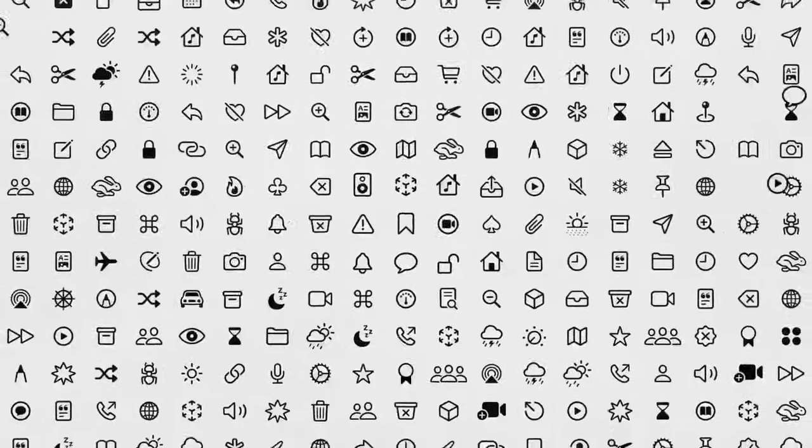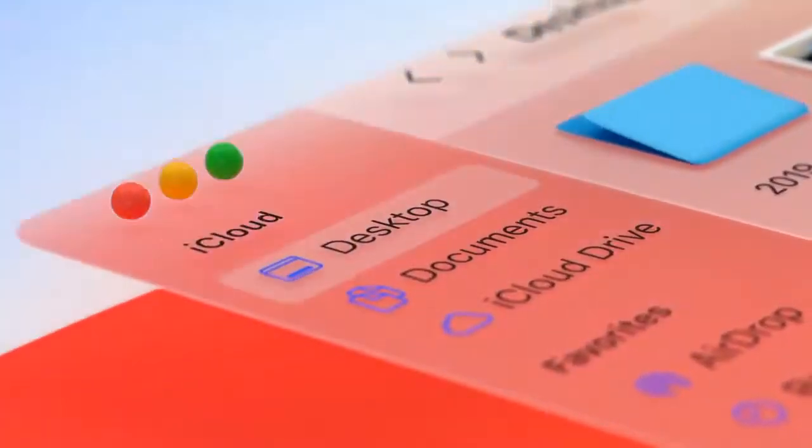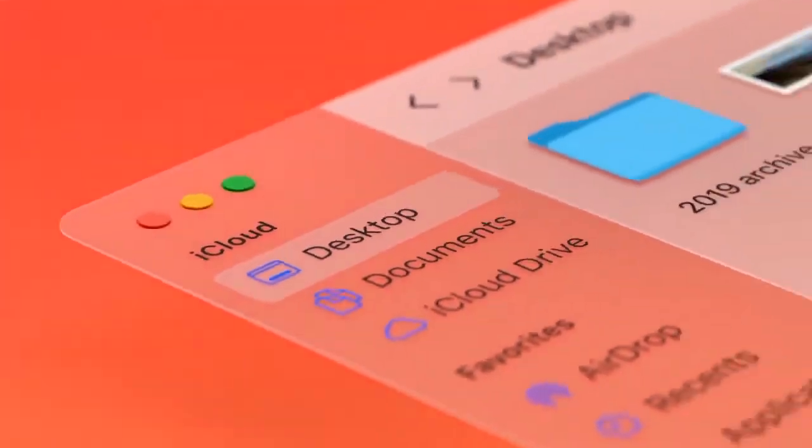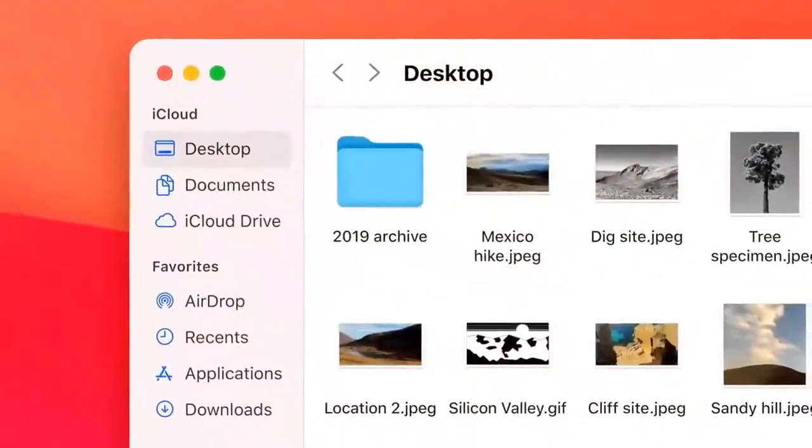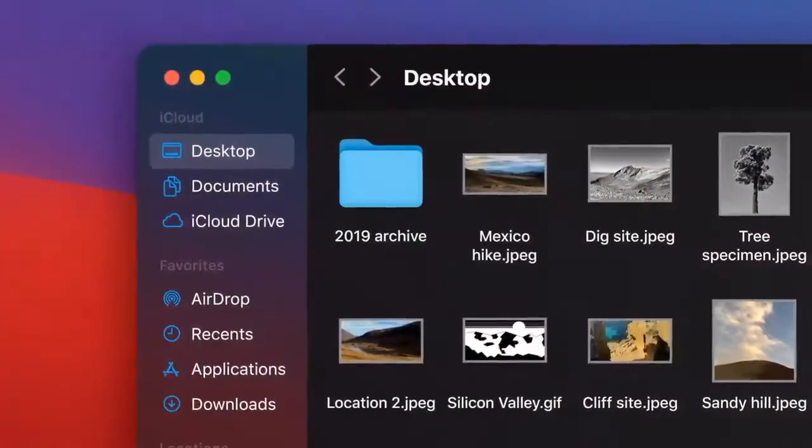We brought our unified language of symbols to the Mac, making them more consistent and easier to recognize. Depth, shading, and translucency are used to create hierarchy. These new materials are rich and vibrant. They bridge light and dark.